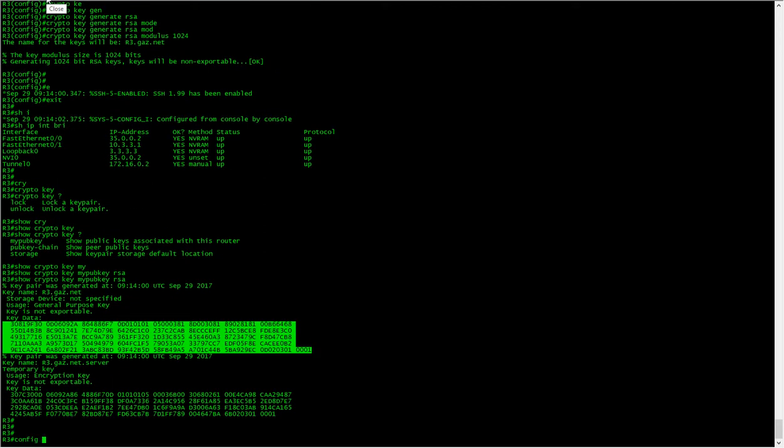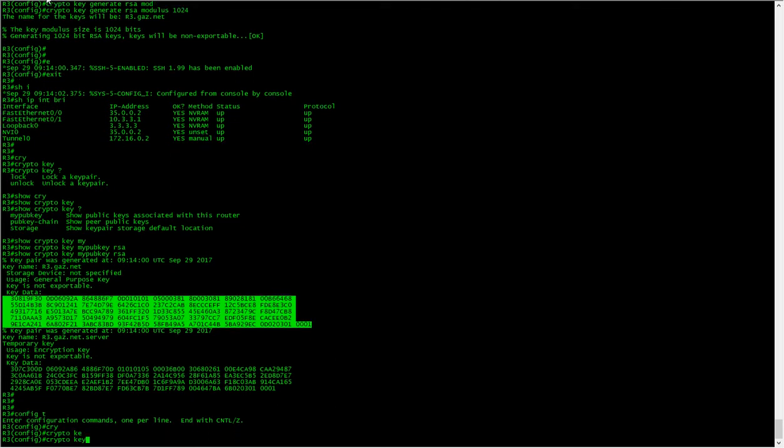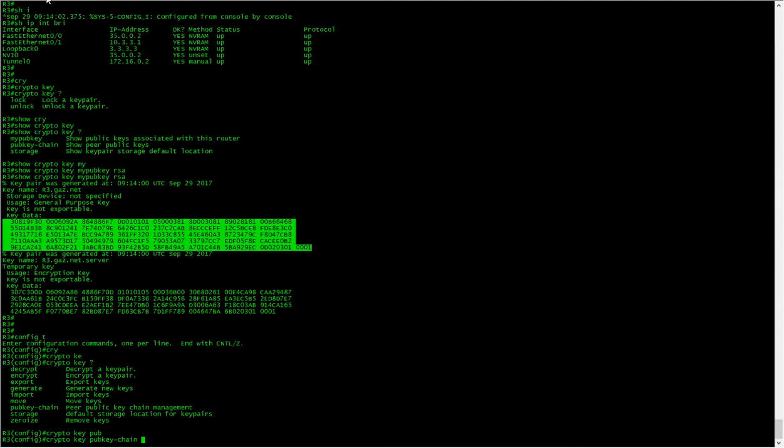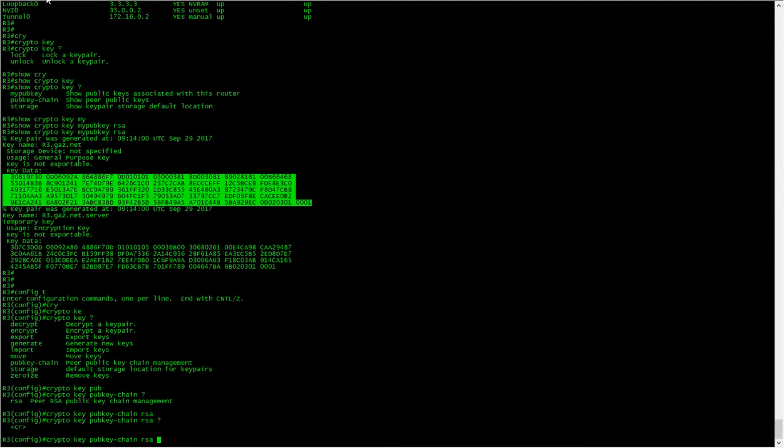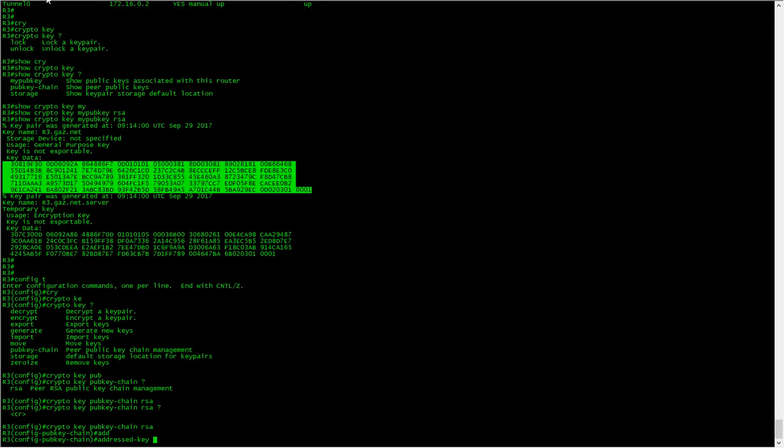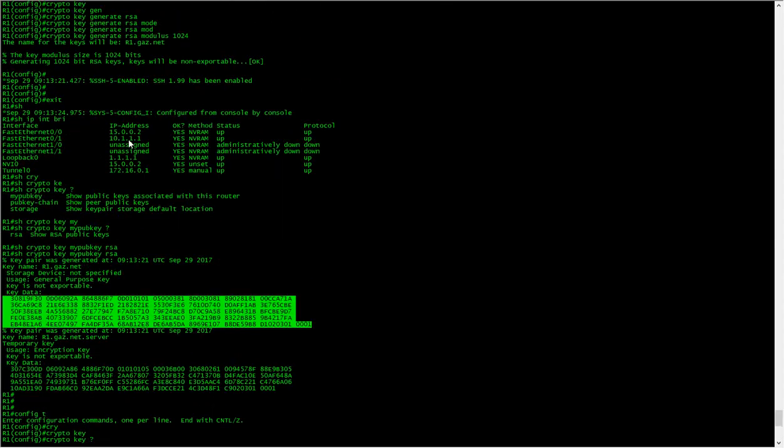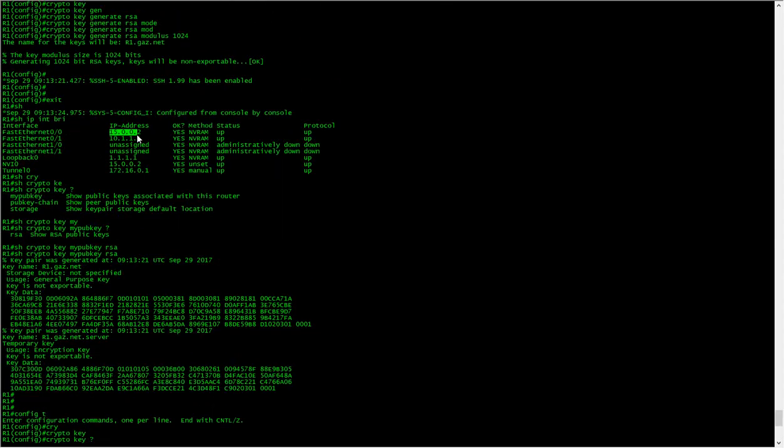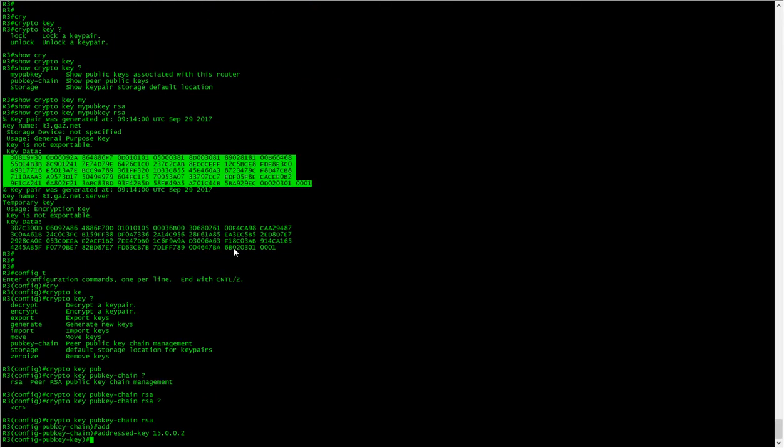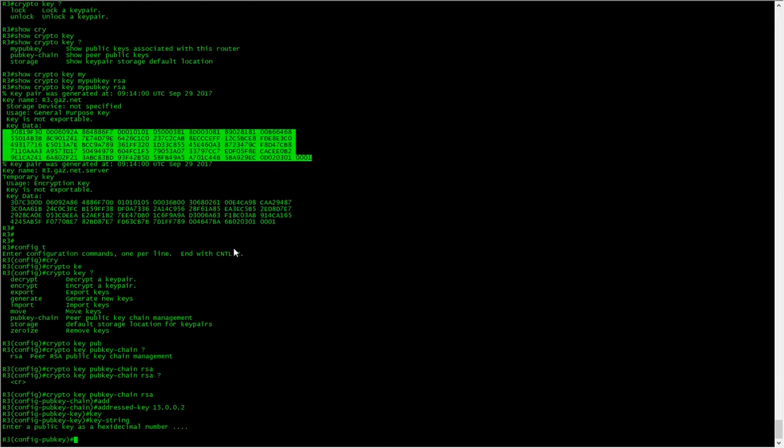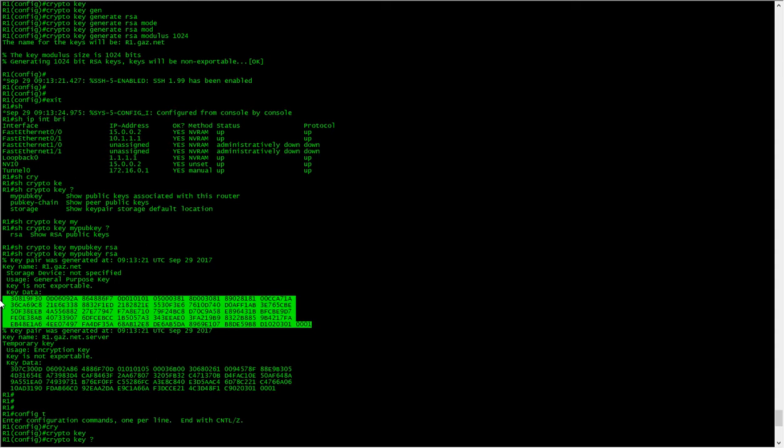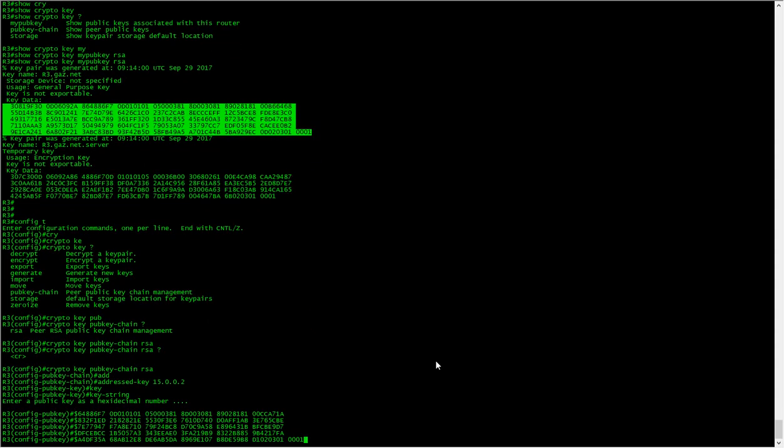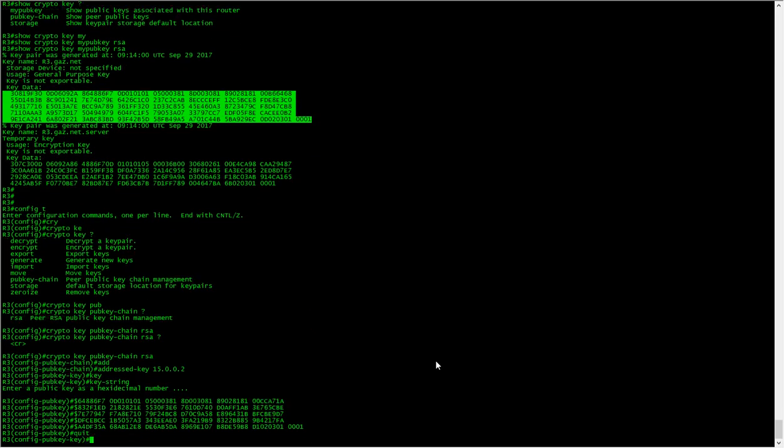We'll do the same on the other side. Crypto key pub key RSA, address key we will need is this, key string. We should take this and we should put it in here, type quit, exit exit.